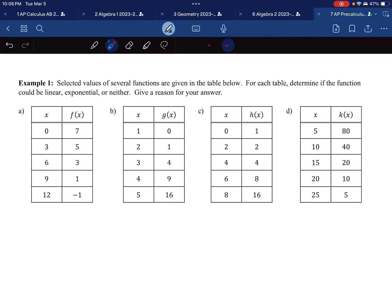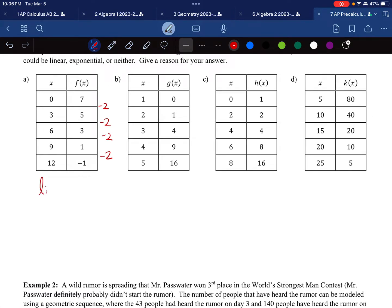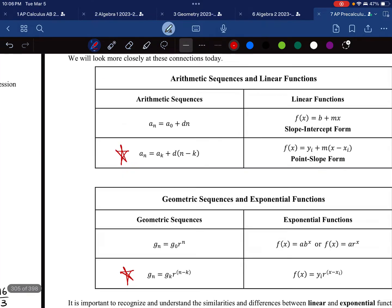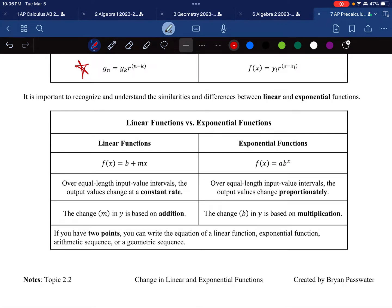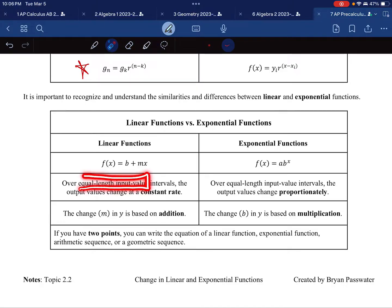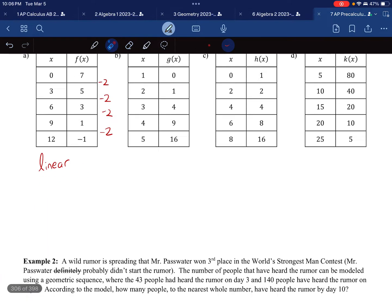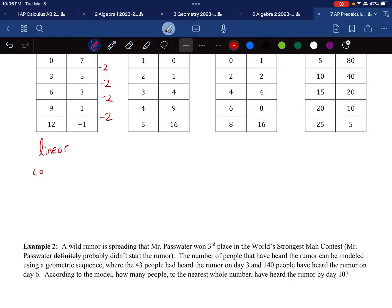Looking at Table A: from 7 to 5, I'm going down 2, down 2, down 2, down 2 — subtracting 2 every single time. So this one is indeed linear. Because we have equal-length input values and the outputs change at a constant rate, I can simply say it has a common difference of negative 2. That's the best explanation.